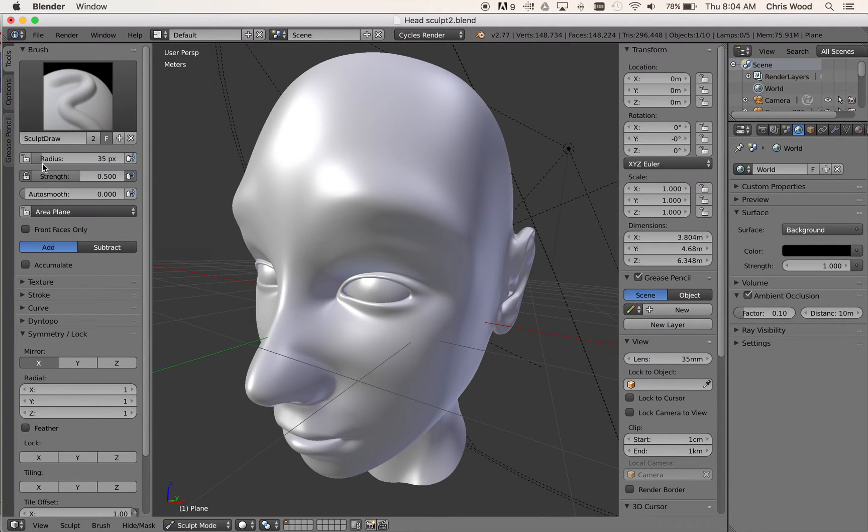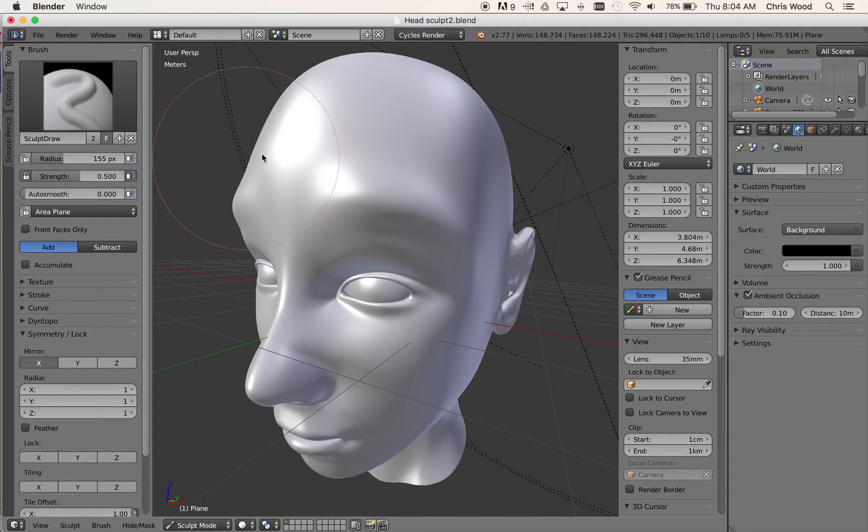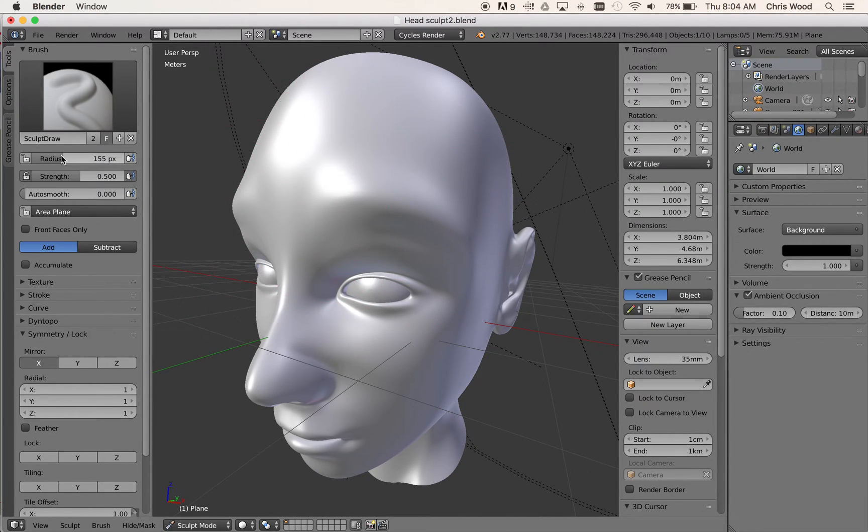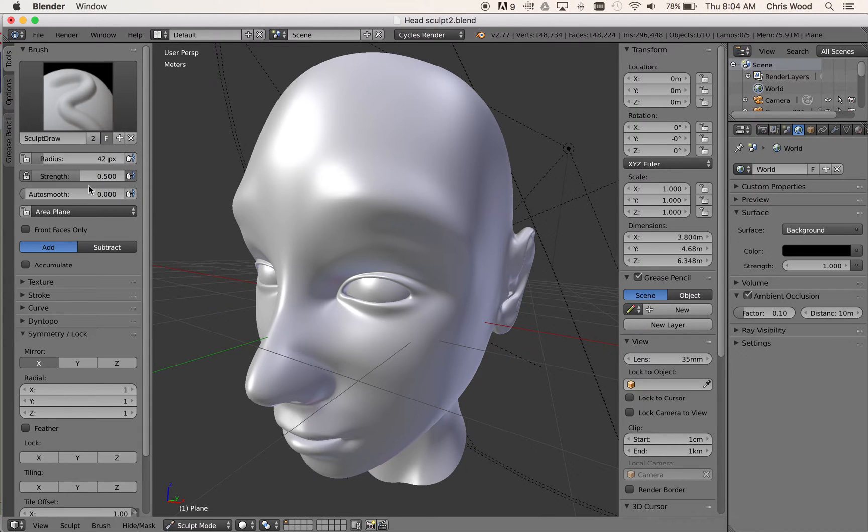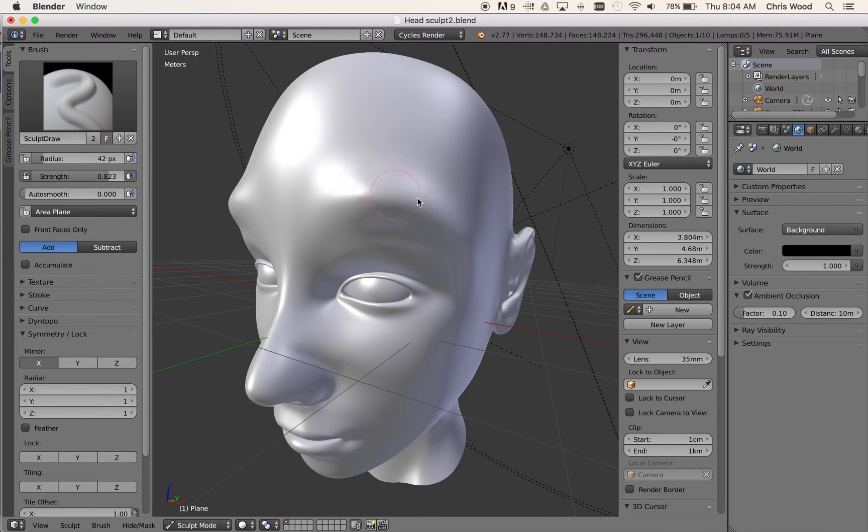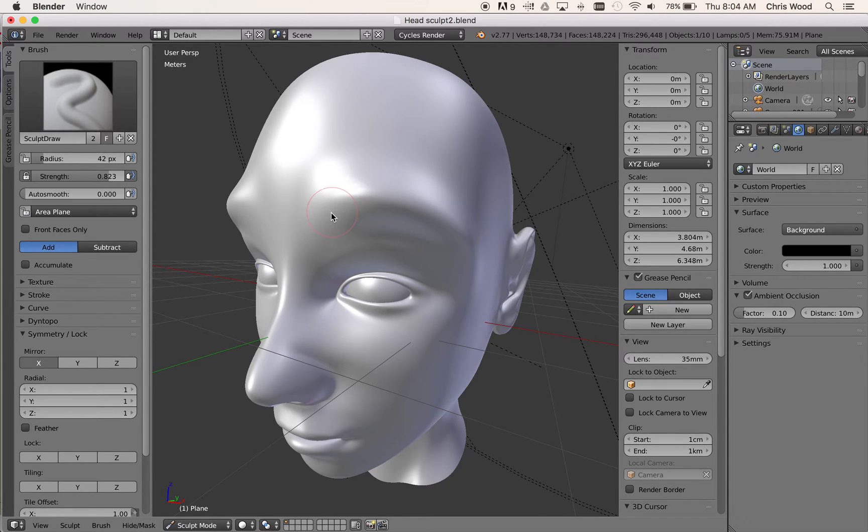The other controls here, we've got a radius, controls the size of our tool. Okay, so let's bring that down a little bit. And also the strength controls how powerful it is. You can see now I've got that strength turned up and it gives me a lot more power with how it works.